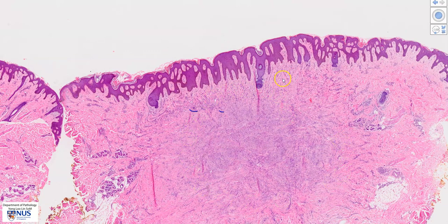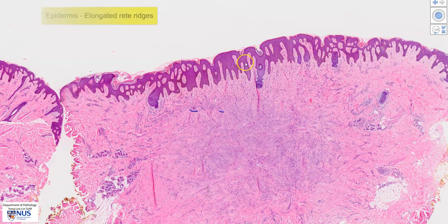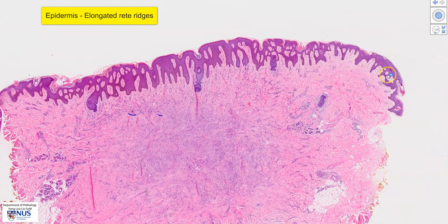Before we look at the lesion itself, there are some changes that can be noted in the overlying epidermis, and you can see that these changes are actually limited to the epidermis that directly sits over the lesion. One of the features is that the rete ridges here are elongated, as opposed to the rete ridges that are in the epidermis not overlying the lesion.